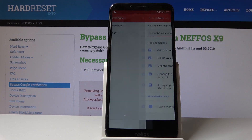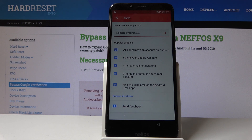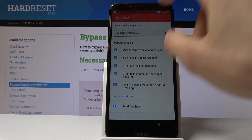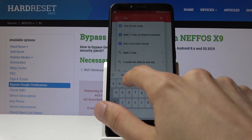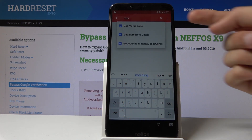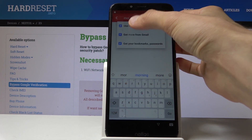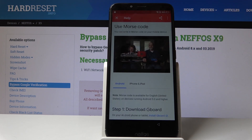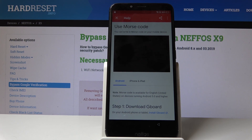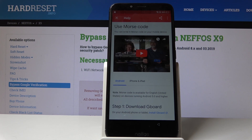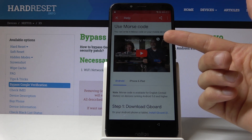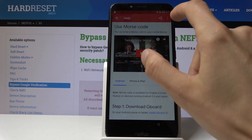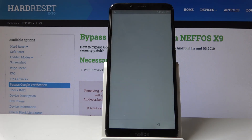Tap on the dots up here, then go into Help and Feedback. Describe your issue and search for 'morse' — type M-O-R and there it is: 'Use Morse code'. Tap on it, and you'll get a video. Tap on the video and it will start loading.